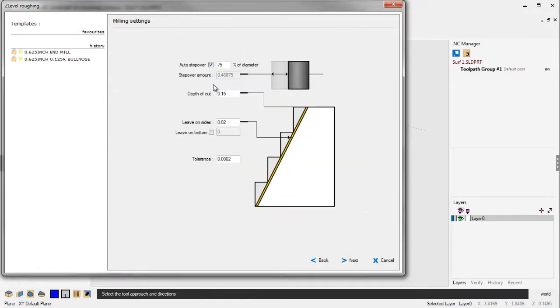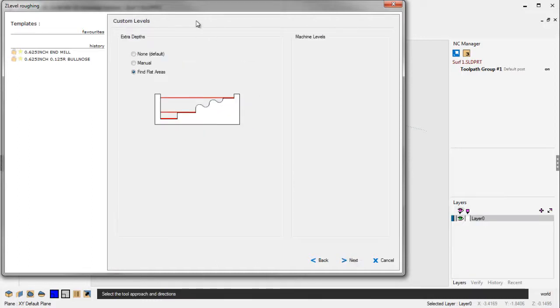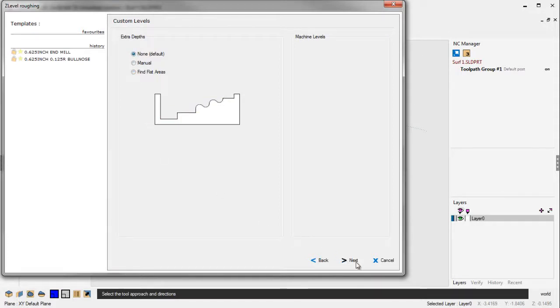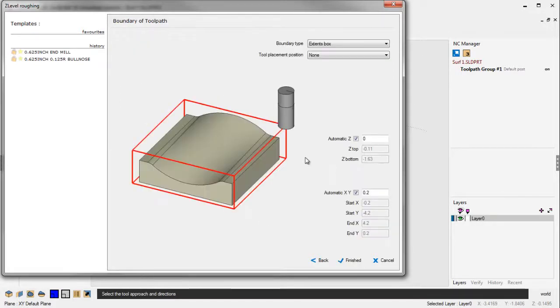And again, this is just a roughing operation. I'm taking 150 thousandths per pass, and I'm going to leave 20 thousandths on the part. We'll click Next. Find flat areas. We really don't need it for this part. I'm going to click None on that. We'll click Next. I'll talk about flat areas in just a second.